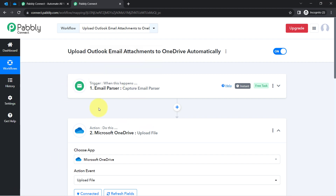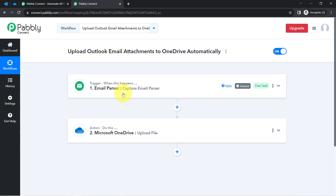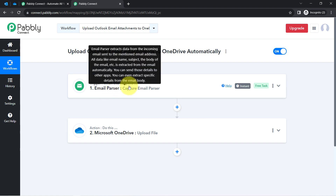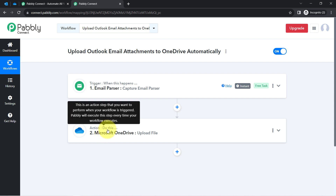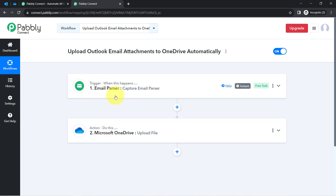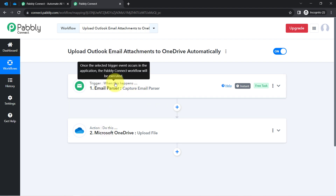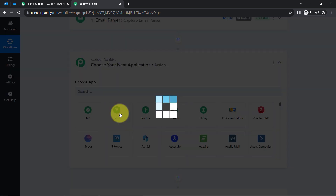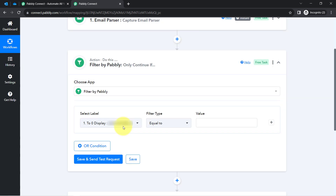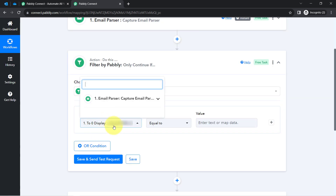There is one more interesting twist. Currently, I have created an automation that saves the attachment every time any email is received in Outlook. But what if you want to save only specific kinds of attachments? In that case, you can filter incoming emails by applying a filter — an amazing feature of PablyConnect. With the filter, you can apply a condition.